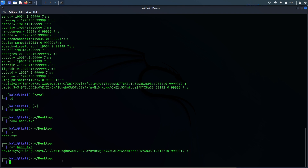Now there's one more thing that we need to use John the Ripper to crack the password, and that is a wordlist file. The wordlist file is a file that contains hundreds, thousands, or millions of passwords which John the Ripper will try to match against this hash. In Kali Linux there is a file called rockyou.txt which comes auto-installed and can be used as the wordlist. So let's go and find that wordlist file, which is usually in the wordlist folder.